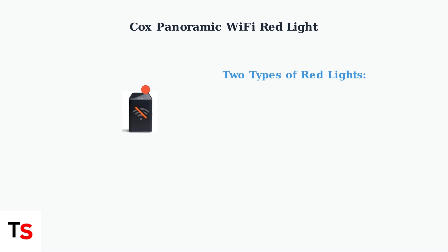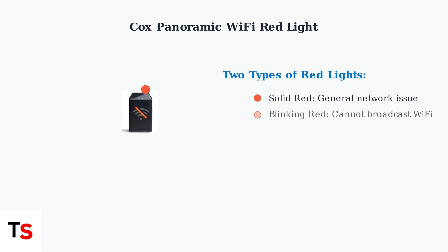There are two types of red lights you might see. A solid red light indicates a general network issue, while a blinking red light means the modem cannot broadcast a wireless network.